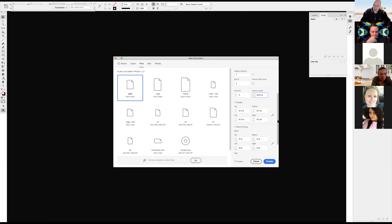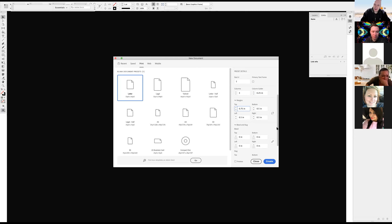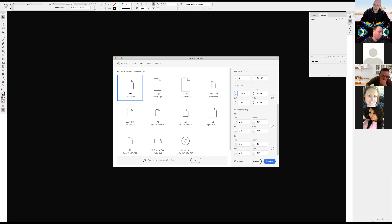Margin is half an inch all the way around. I'll add a little bit from the top — I want it unlinked first — so it's three quarters of an inch from the top. I want to add a bleed all around. Bleed is not necessarily required for this type of document. When I hit create...